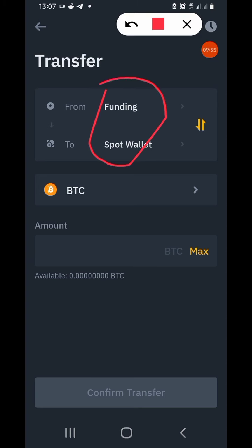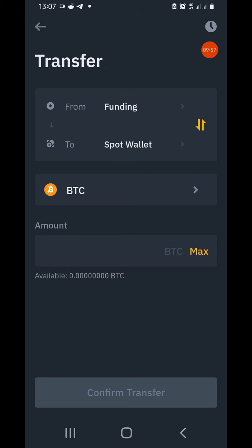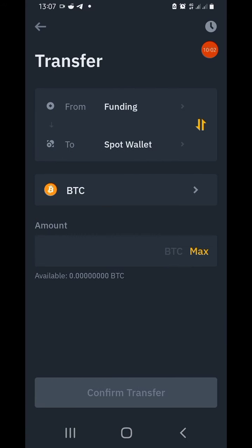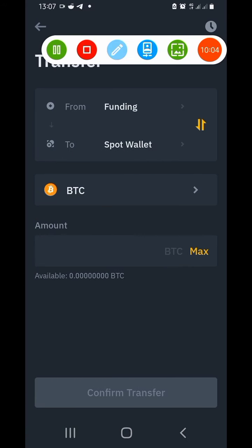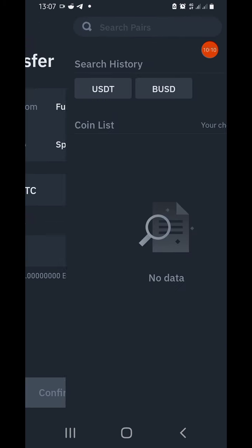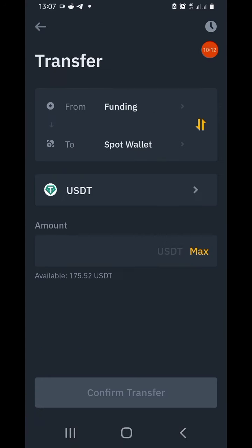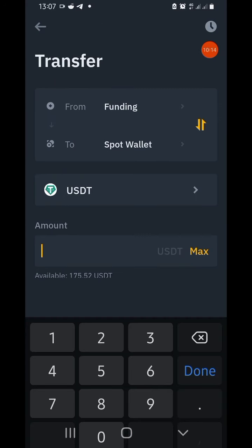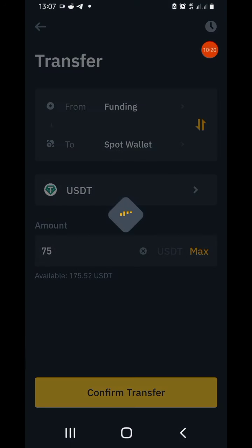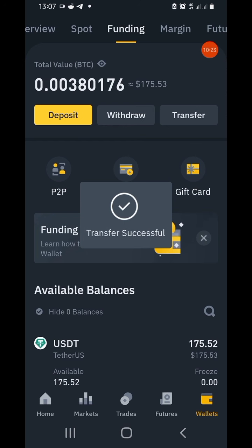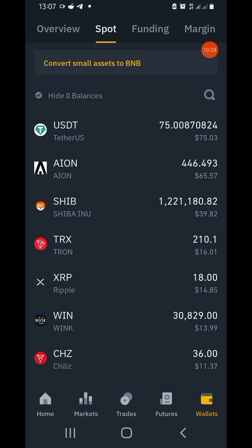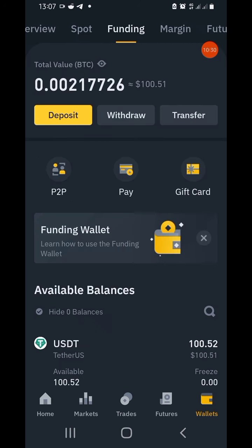Once you click Transfer, you'll see Funding at the top and Spot Wallet at the bottom, meaning we're moving funds from Funding to Spot Wallet. We didn't buy BTC so I'll change it from BTC to USDT. Tap the coin box and change it to USDT. You can click Max if you want everything, or just type in the amount you want, then confirm the transfer.